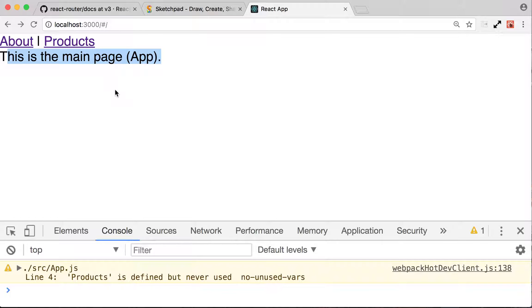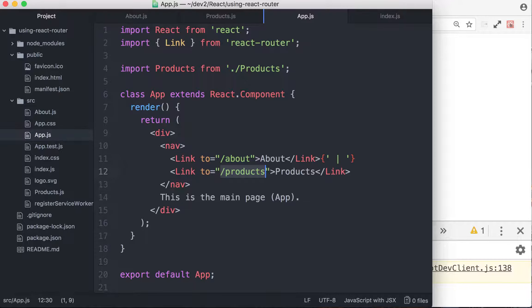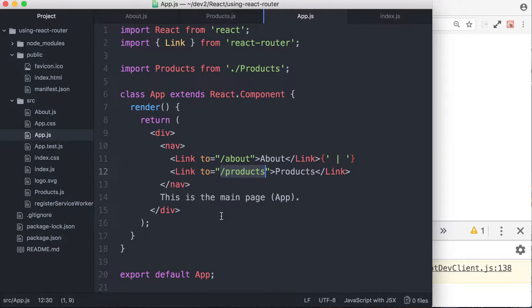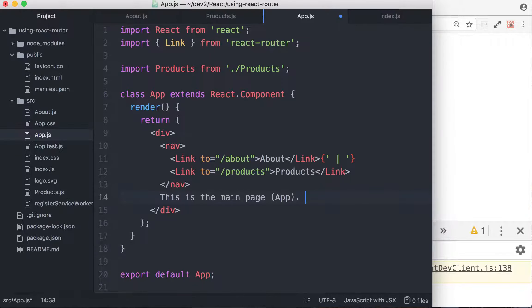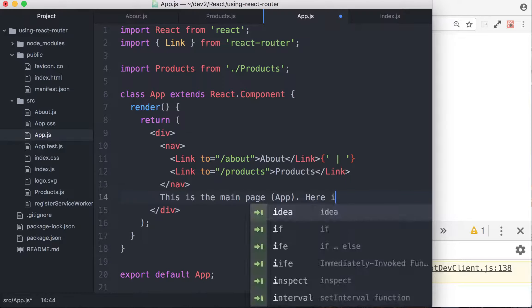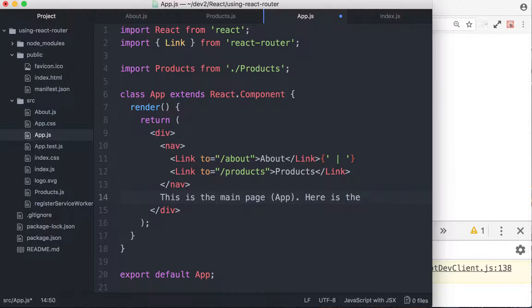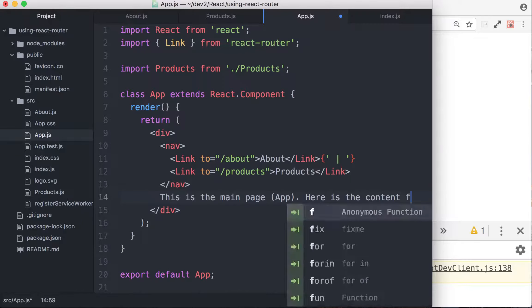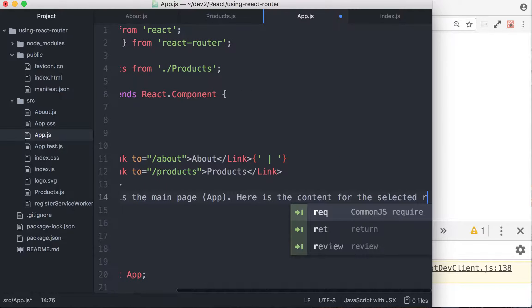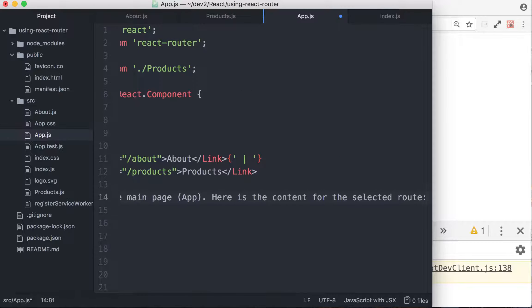So to be able to do that, we have to use nested routes. Let's go back to the text editor. So this is the main component, right? So here, this is the main page, here is the content for the selected route or page.